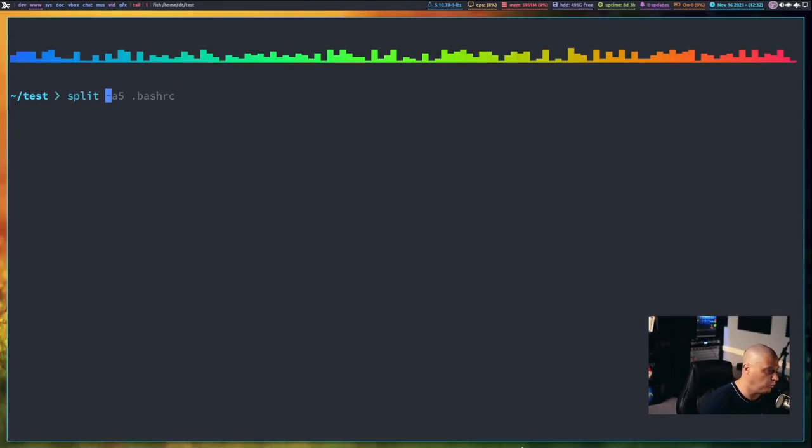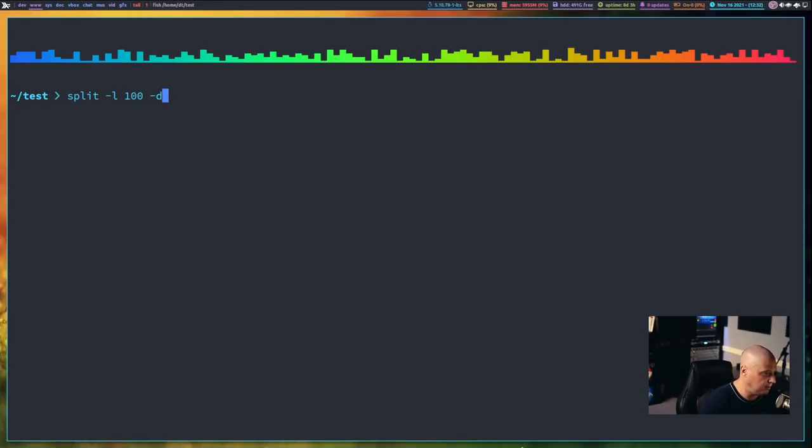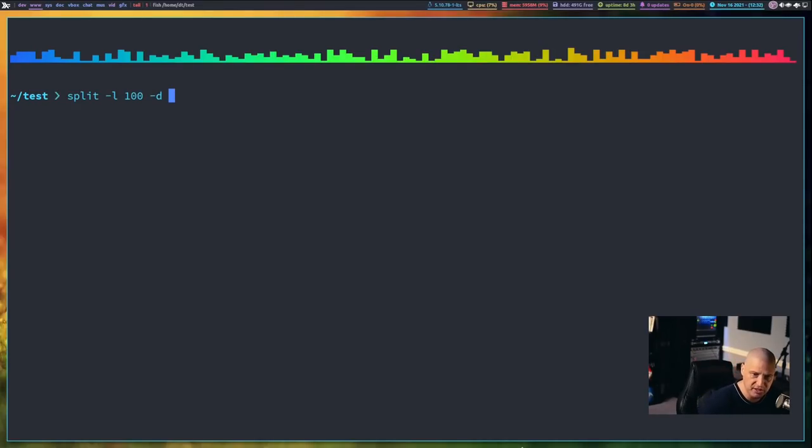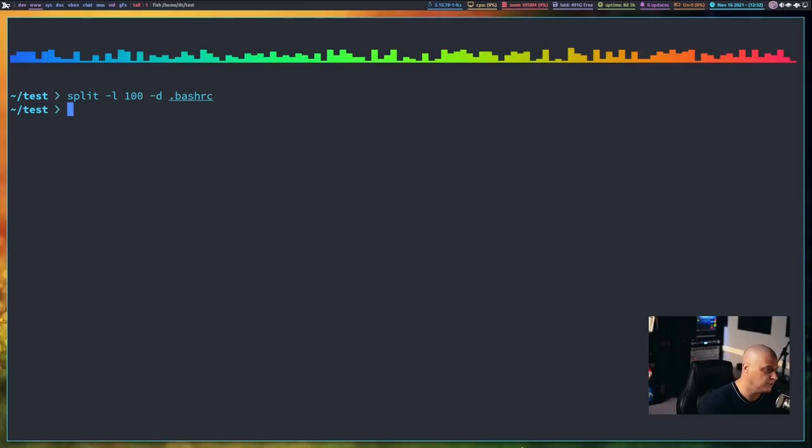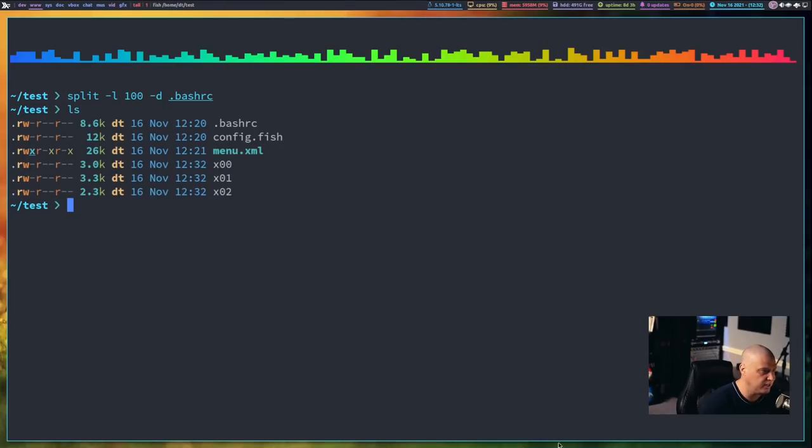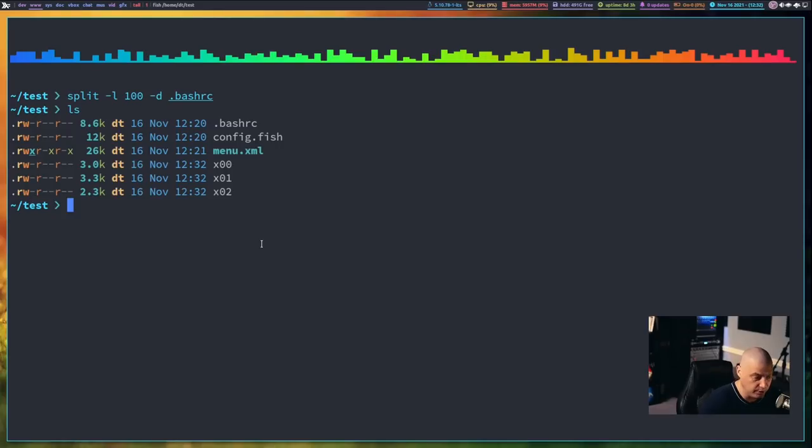What dash d does is it tells split, instead of using the alphabetic characters for the suffix, please use numerals instead digits. So let's do the bash rc again. If I do an ls, you see now instead of x-a-a, I have x-0-0, x-0-1, x-0-2. And I believe, once again, if I wanted to, I could do a dash a5, for example.